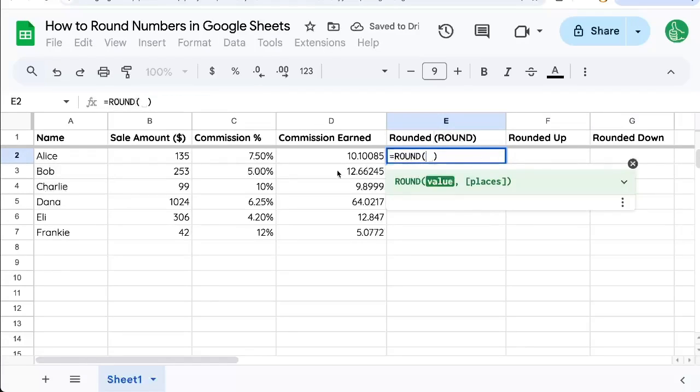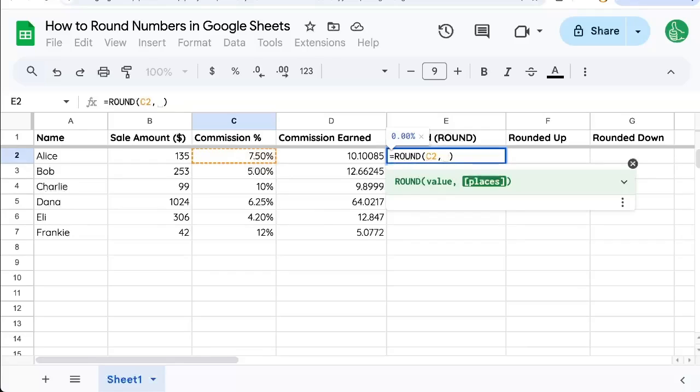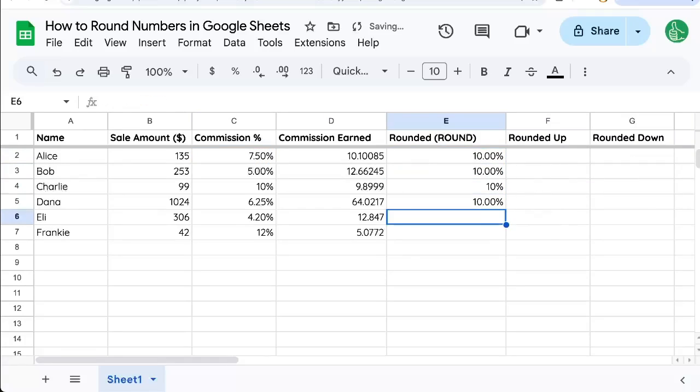So let's take out that number and just put in this commission number. And now if I select the number of places I want to round to, just one, you see it is 10% and let's round all of these.